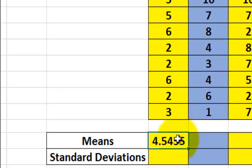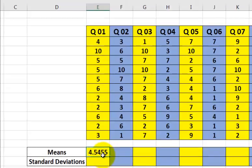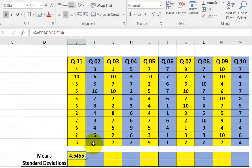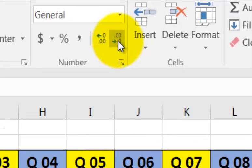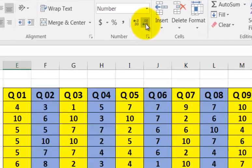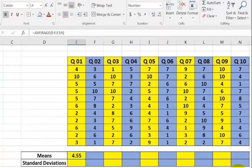So there's the mean. If you want to take it out to two place values, you go up to the decrease decimal button and you click it down until you get two.